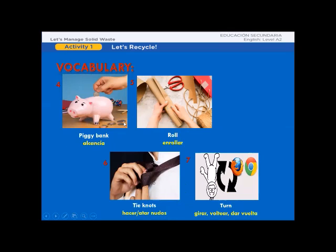So let's practice. Listen and repeat: piggy bank, piggy bank, roll, roll, tie notes, tie notes, turn, turn.